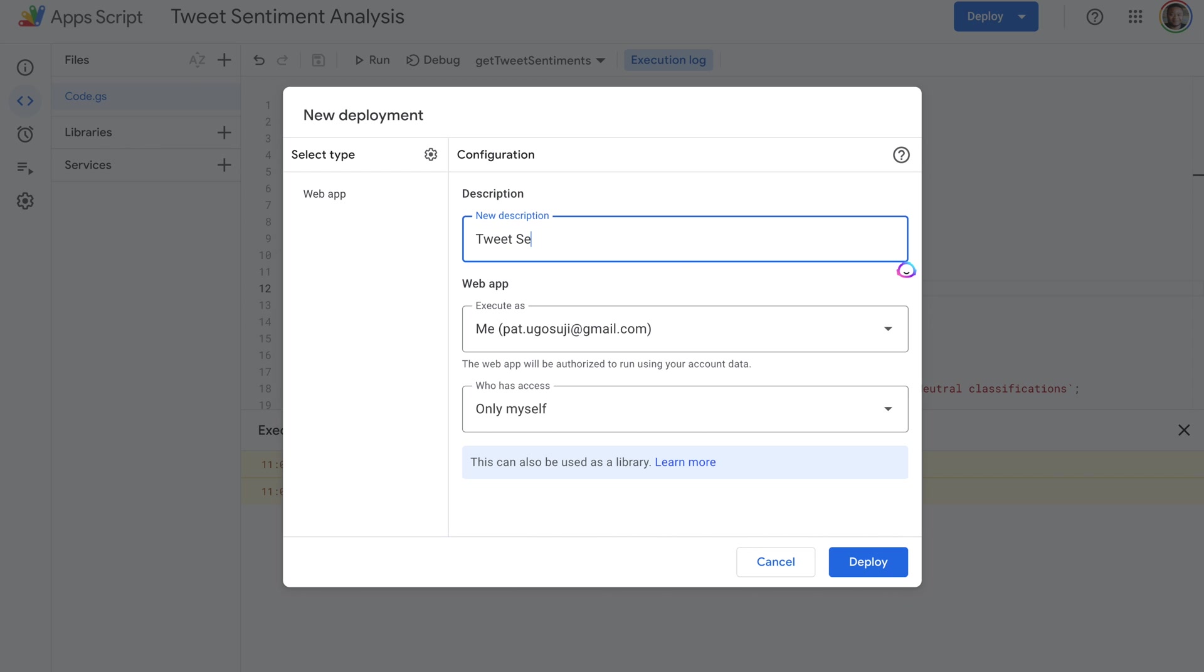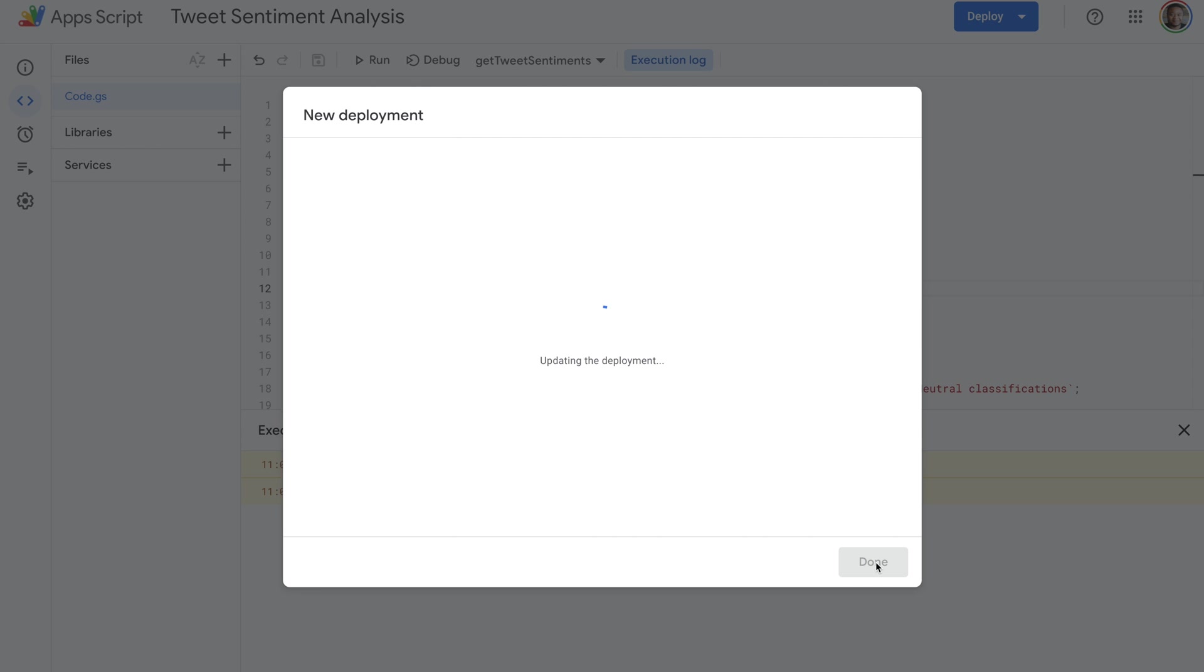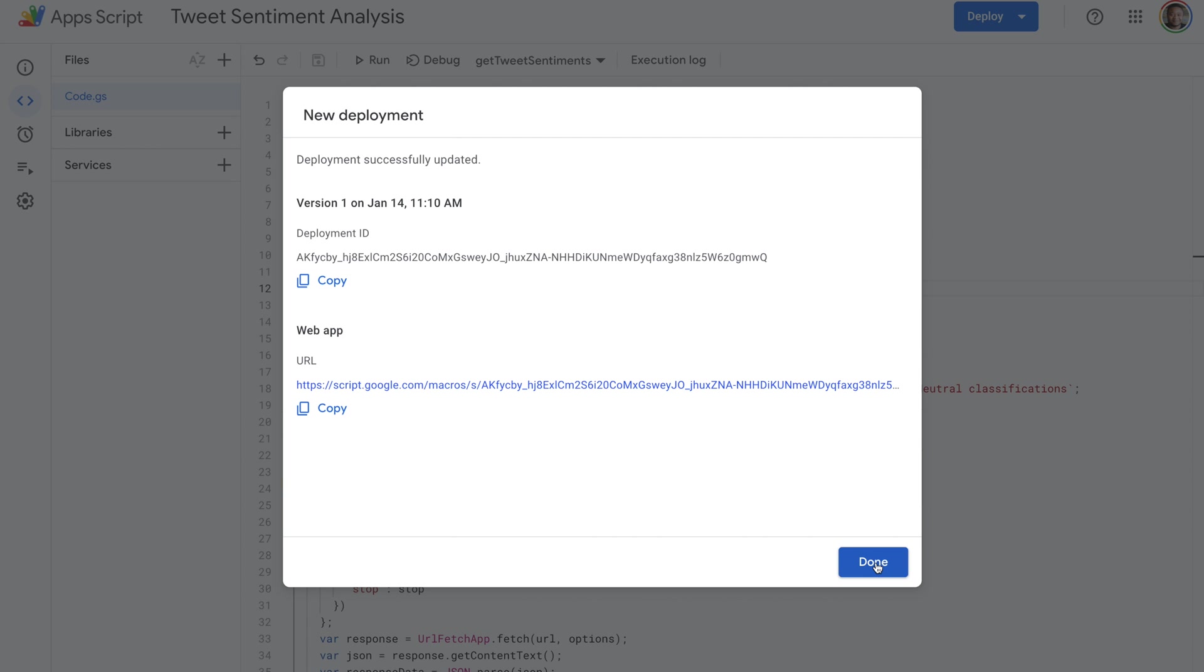And then once we're done, we want to select permissions as to who's able to utilize this. If you don't want any other person to use this, you can specify that this is just for you. Once you're done with that, once it's deployed, then it's available through your macros for use.